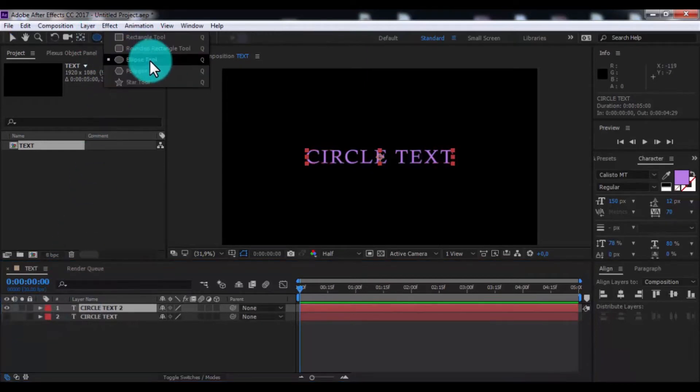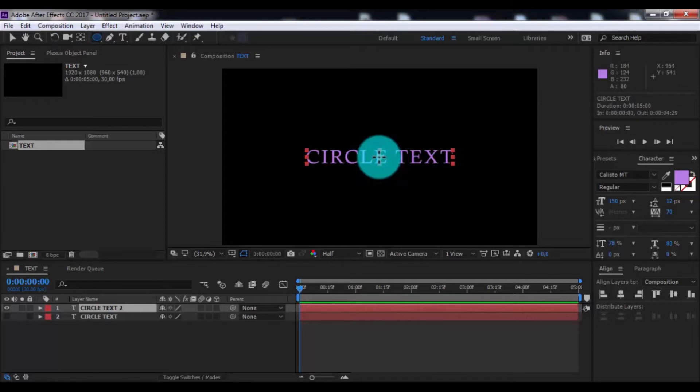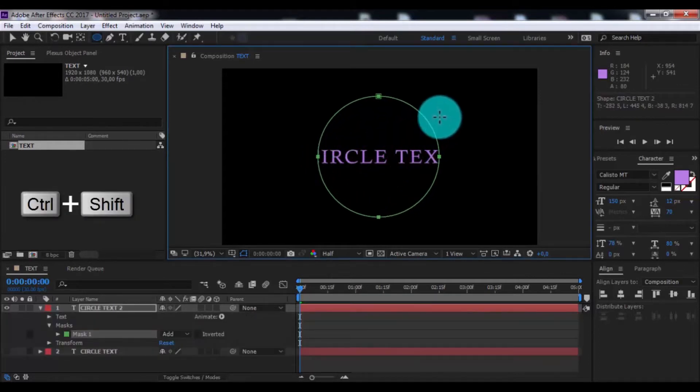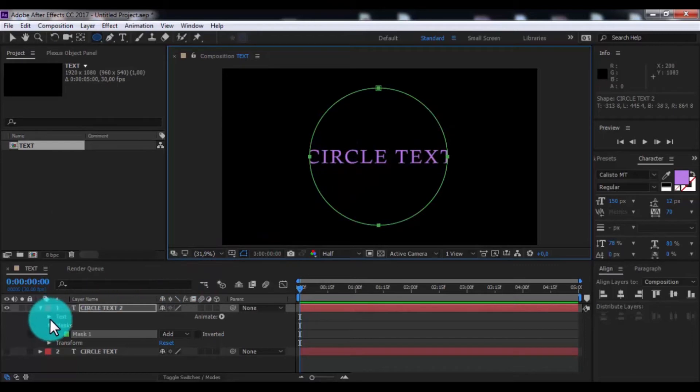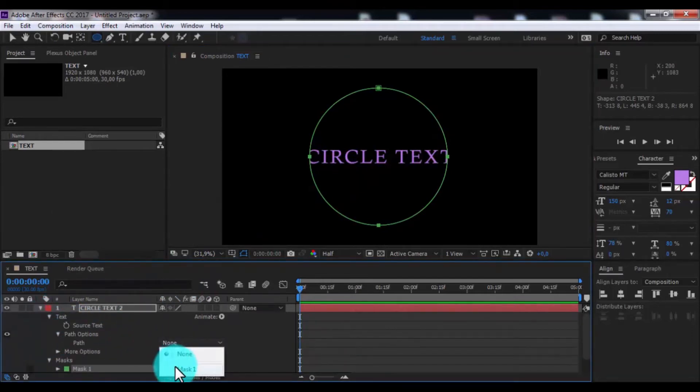Choose ellipse tool. Press CTRL-SHIFT and add mask. Now open text. Open path options. Change path for mask.